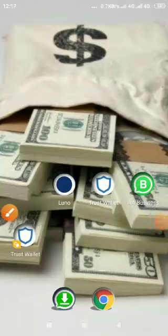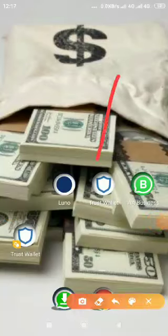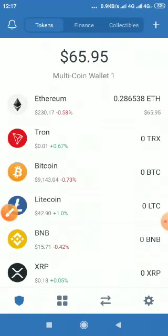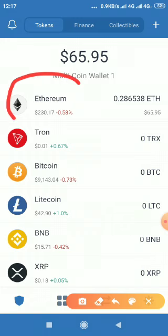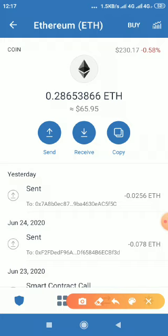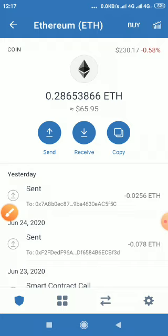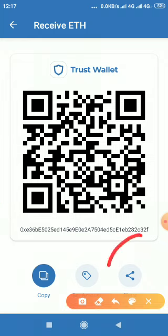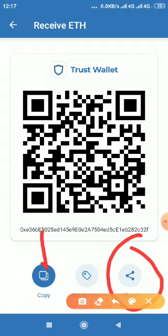To get your Ethereum address, open Trust Wallet. It will open like this — click on Ethereum, then click on it to open it, then click on Receive. This is what it will show. Do not click on Share — don't click Share.